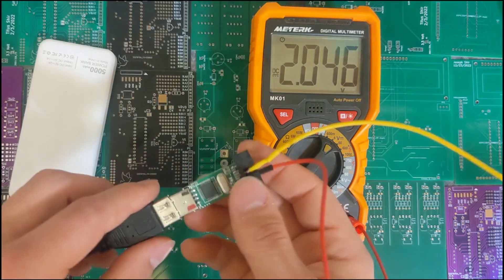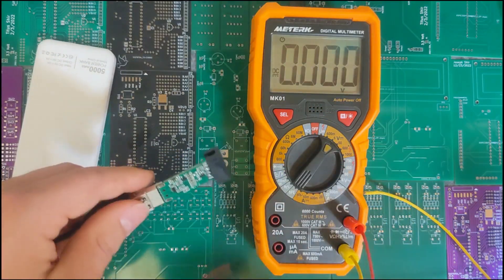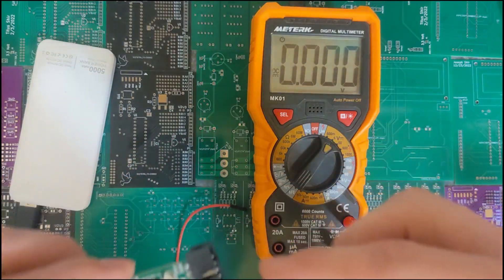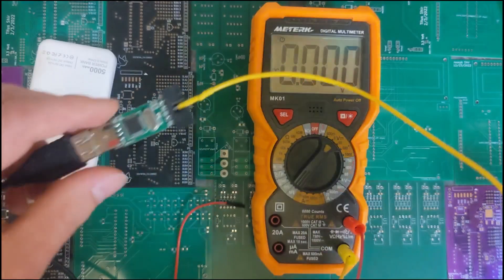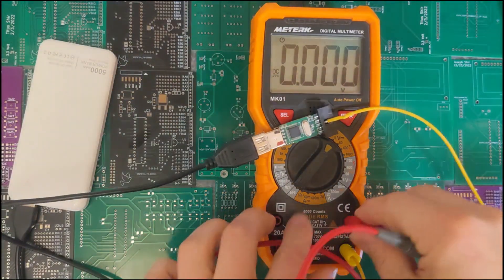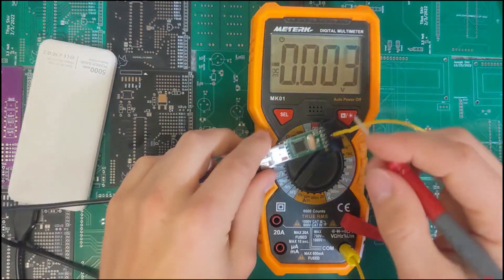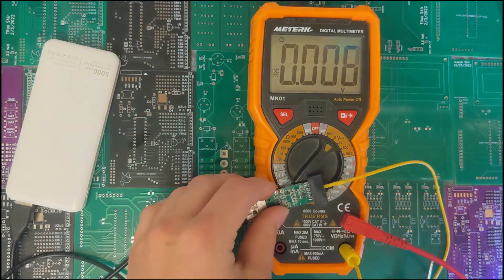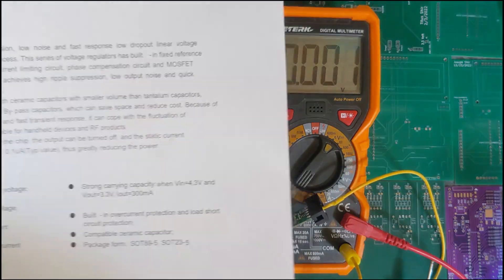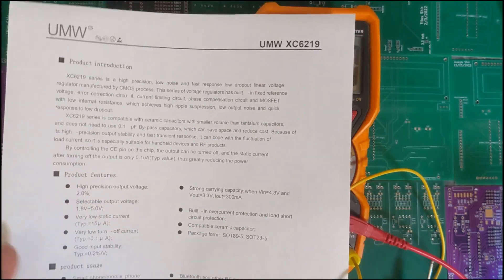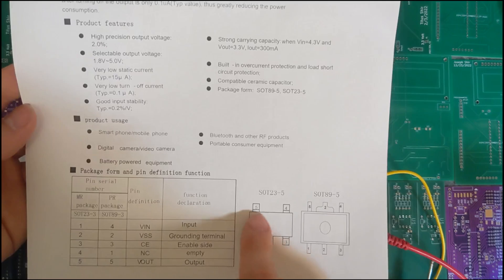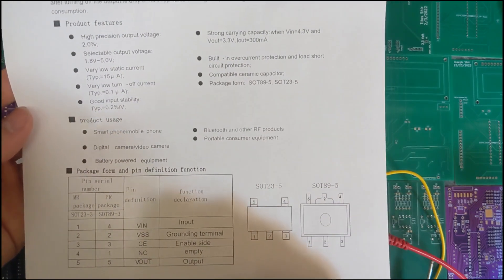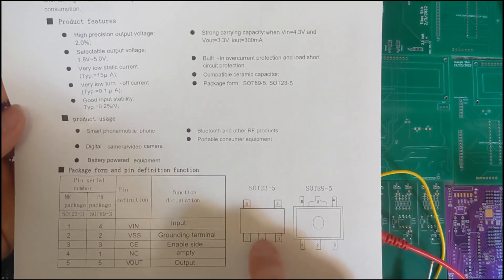So I think if we leave the ground connected, take this out, put the test lead back in. So now we need the datasheet for this regulator, this UMW 6219. And the way it works, if you look at the pin out, there's pin 5, that's your V out, and then pin 1 is your input. Pin 2 is ground.